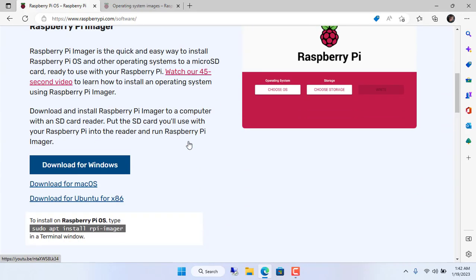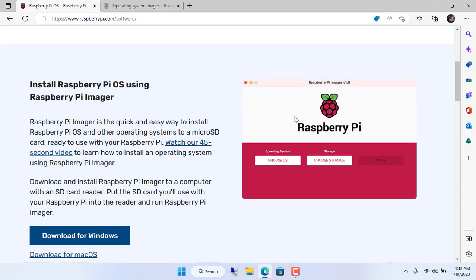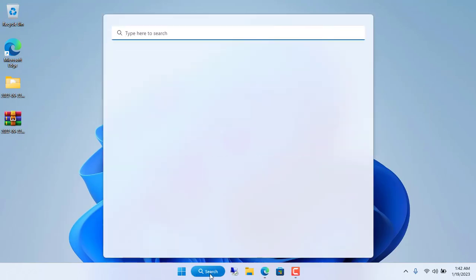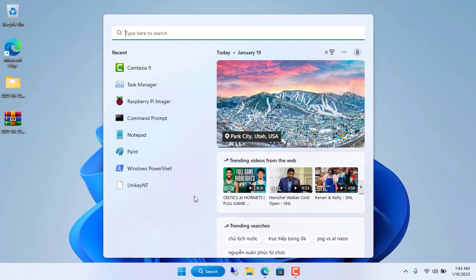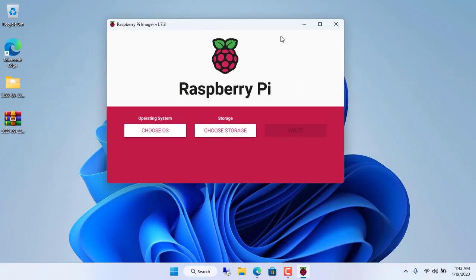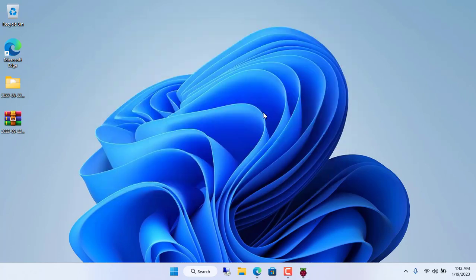First you install the operating system for Raspberry Pi. You go to the Raspberry Pi home page and download the software to burn the operating system to the SD card. I installed it on my Windows computer.